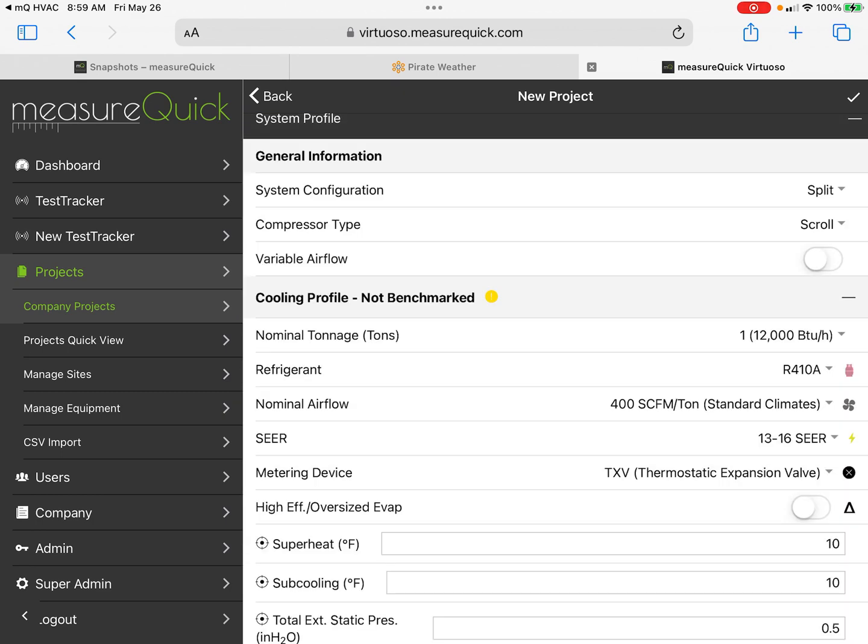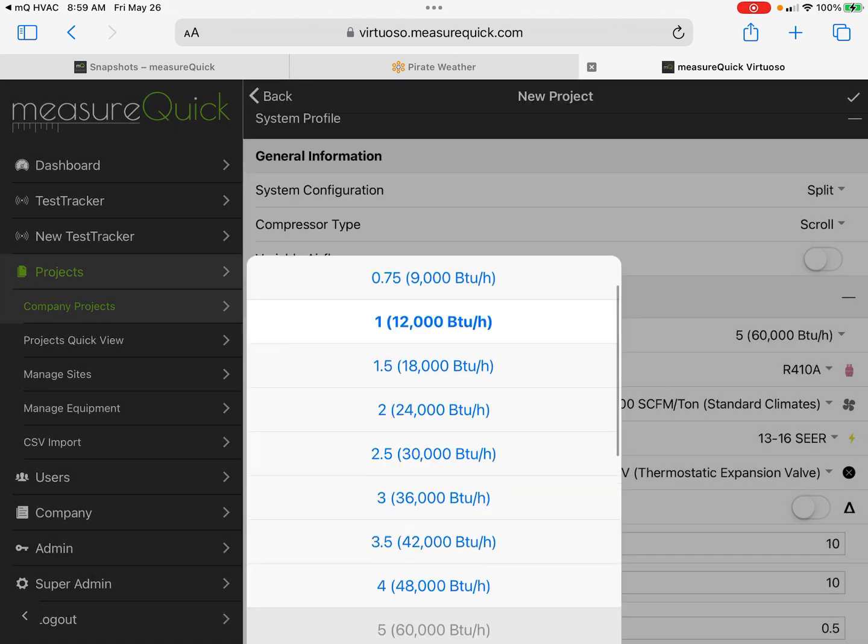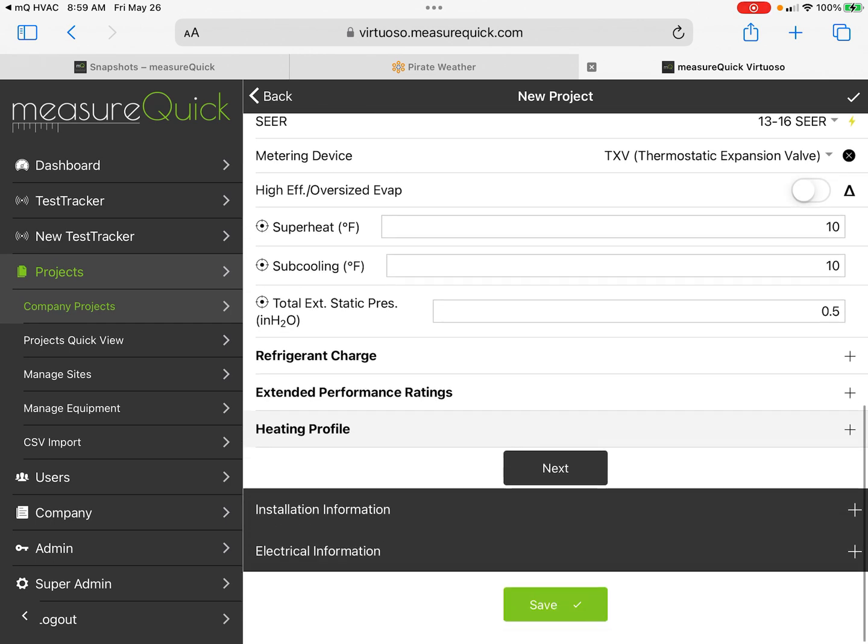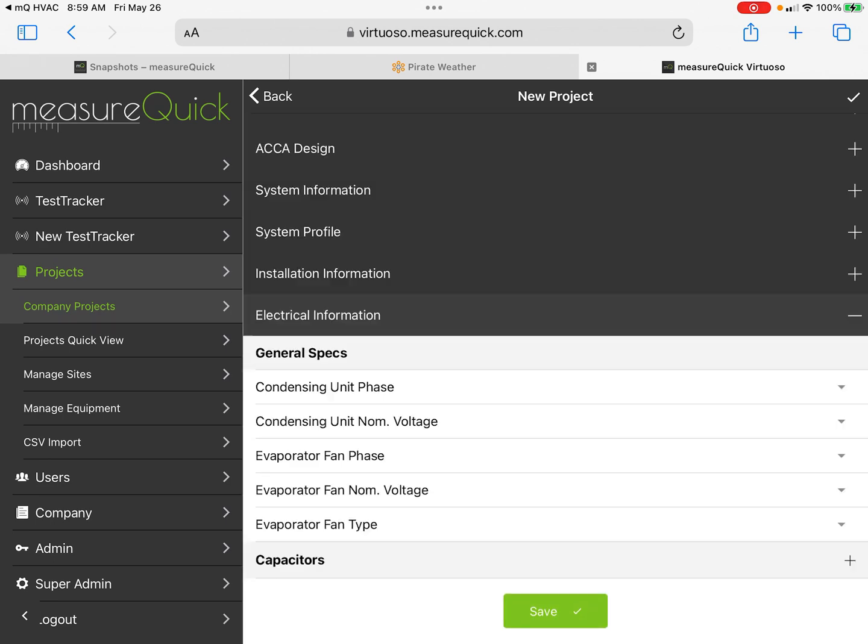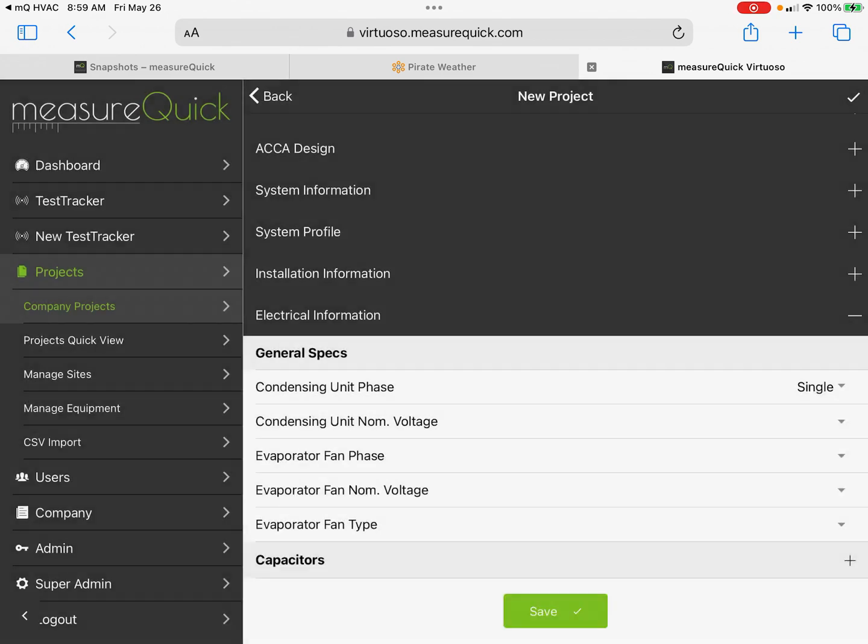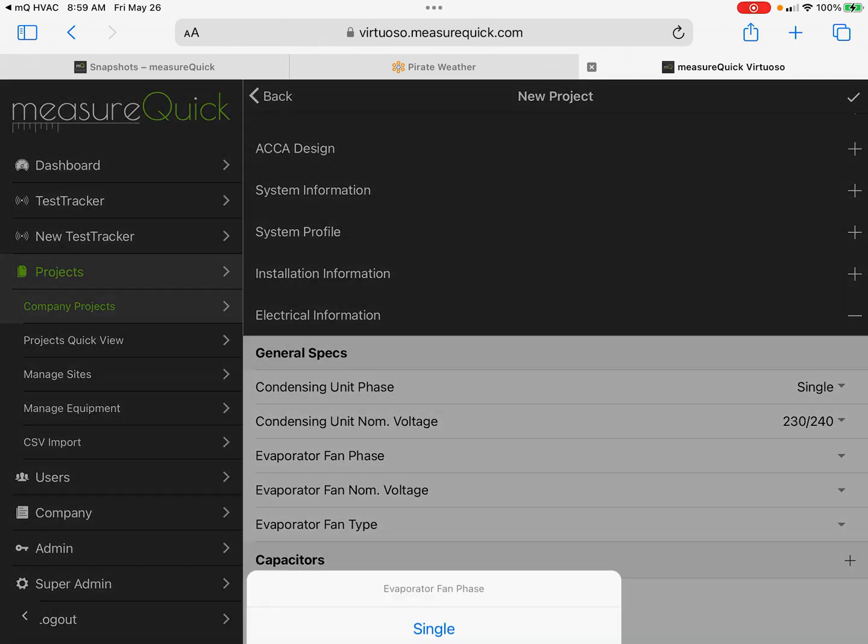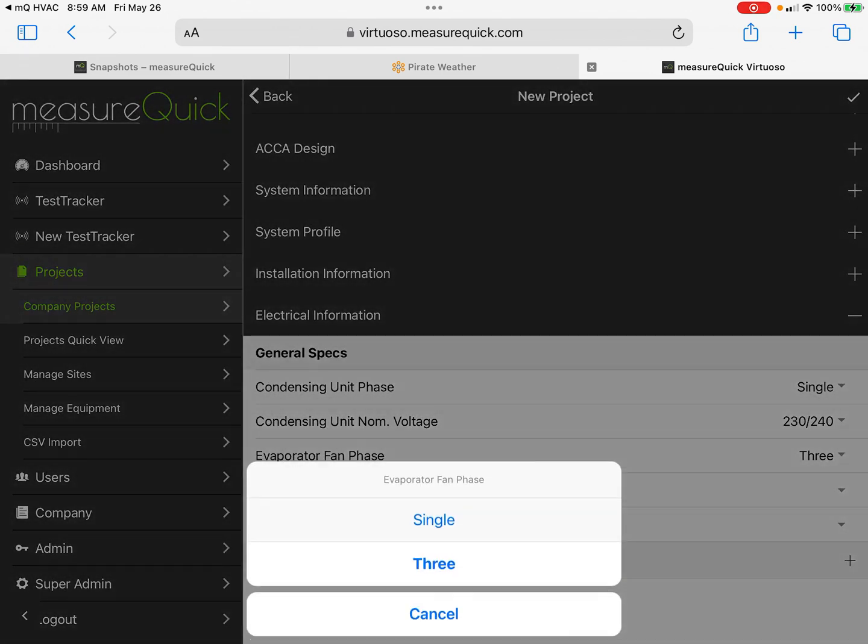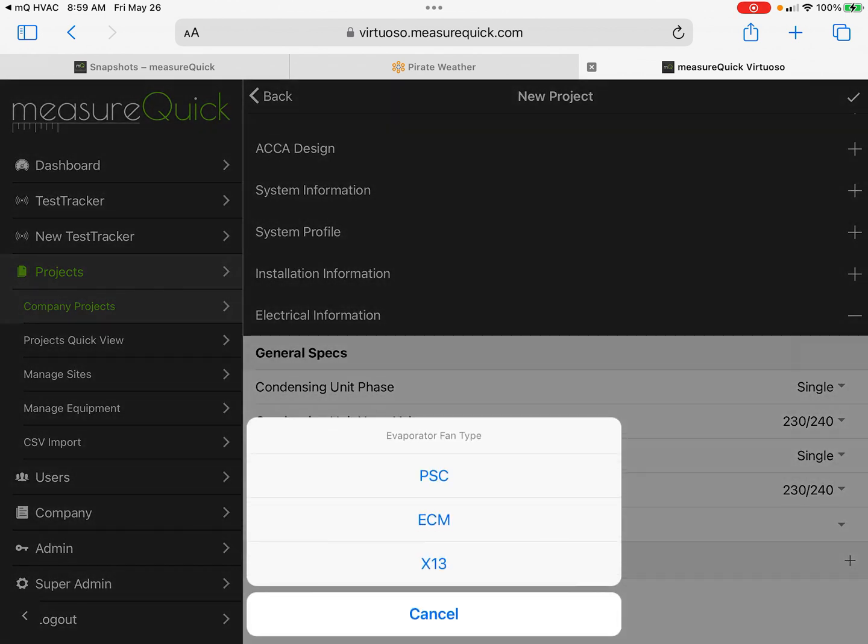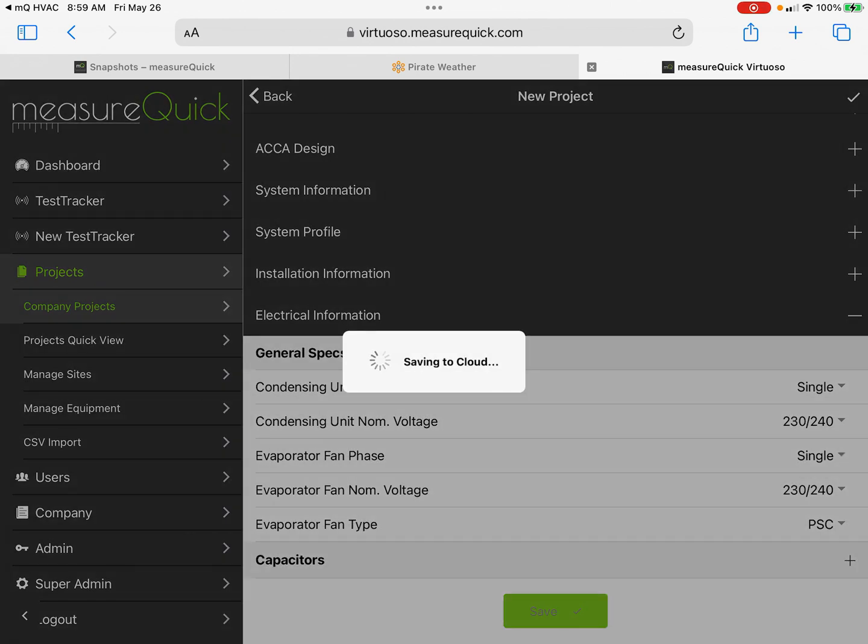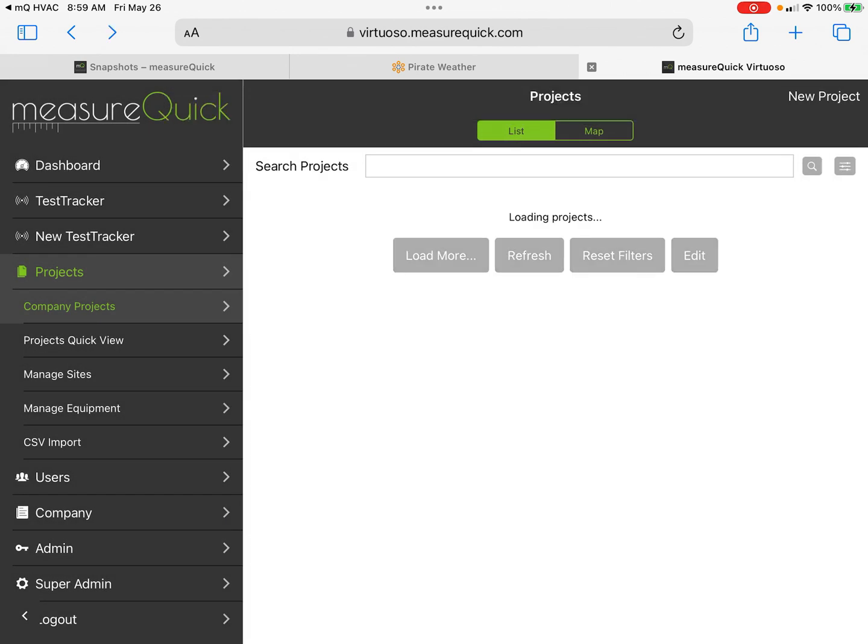I could put in any information on the system design profile installation site. If I want to pre-profile it and say it's a five-ton system we're putting in, I can add that information. You can set up the whole project—anything you want to put in, just like you would normally. If it's single phase, 230 volts, we could put all this in, and PSC. Save.